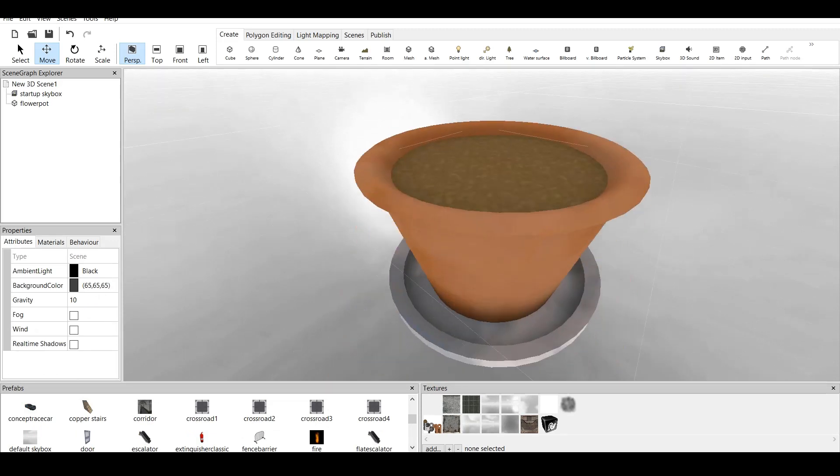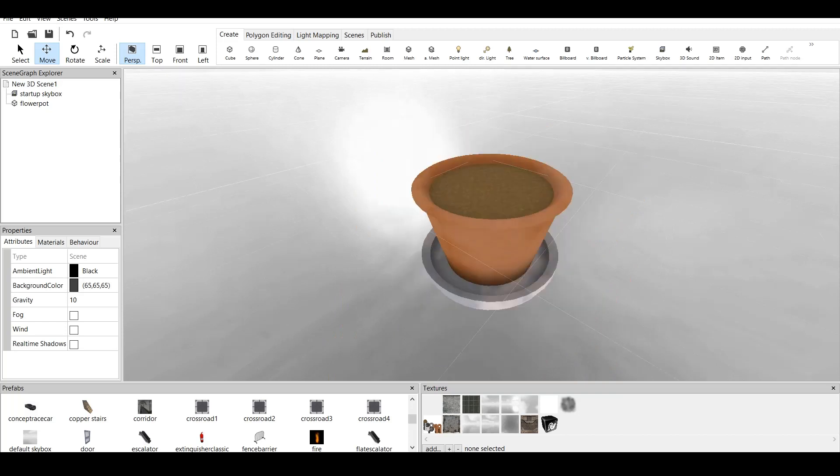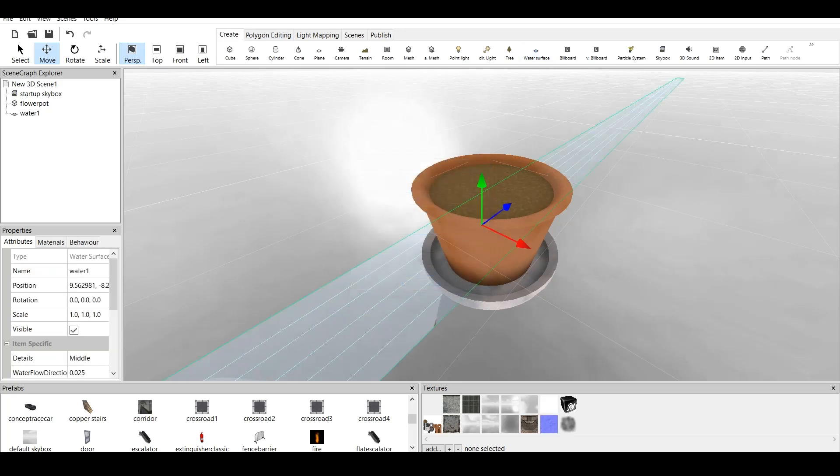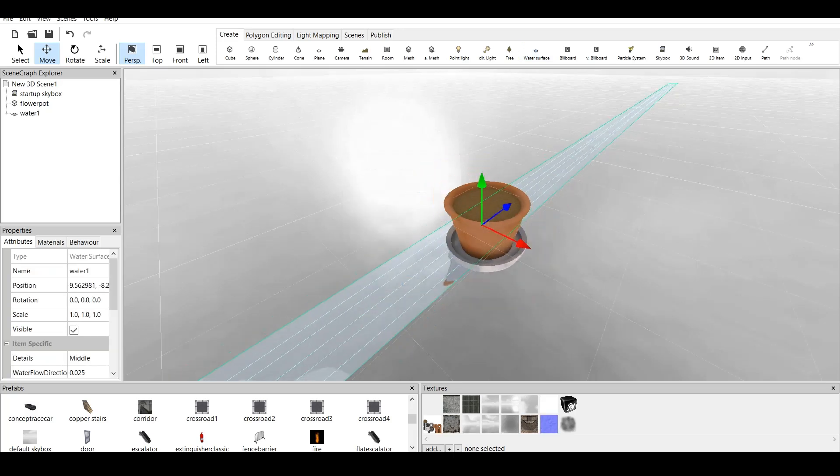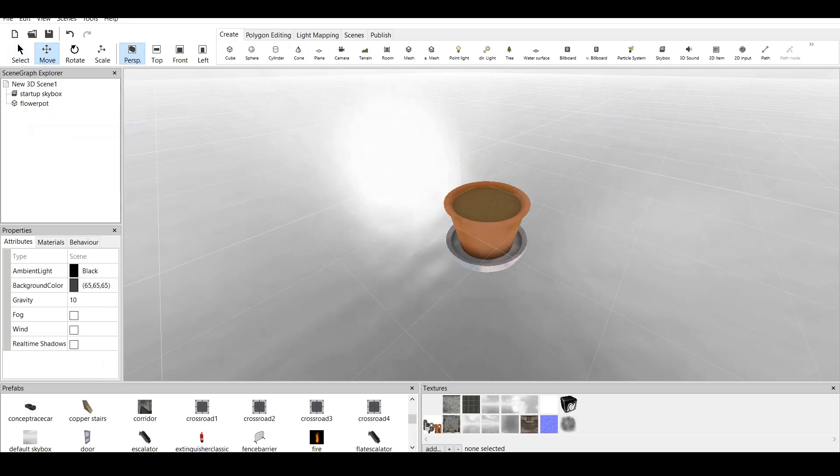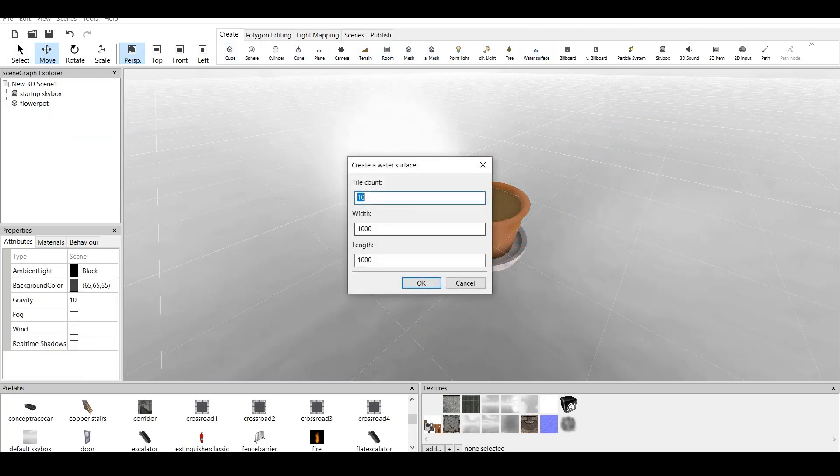But it's empty. Well, it has kind of a mud texture over it. Now, I want this to be changed to water. Let's click on the water surface. How to create a water surface. Let's click on tile count. Let's create width will be 10. Oh, my mistake. Let's delete this.